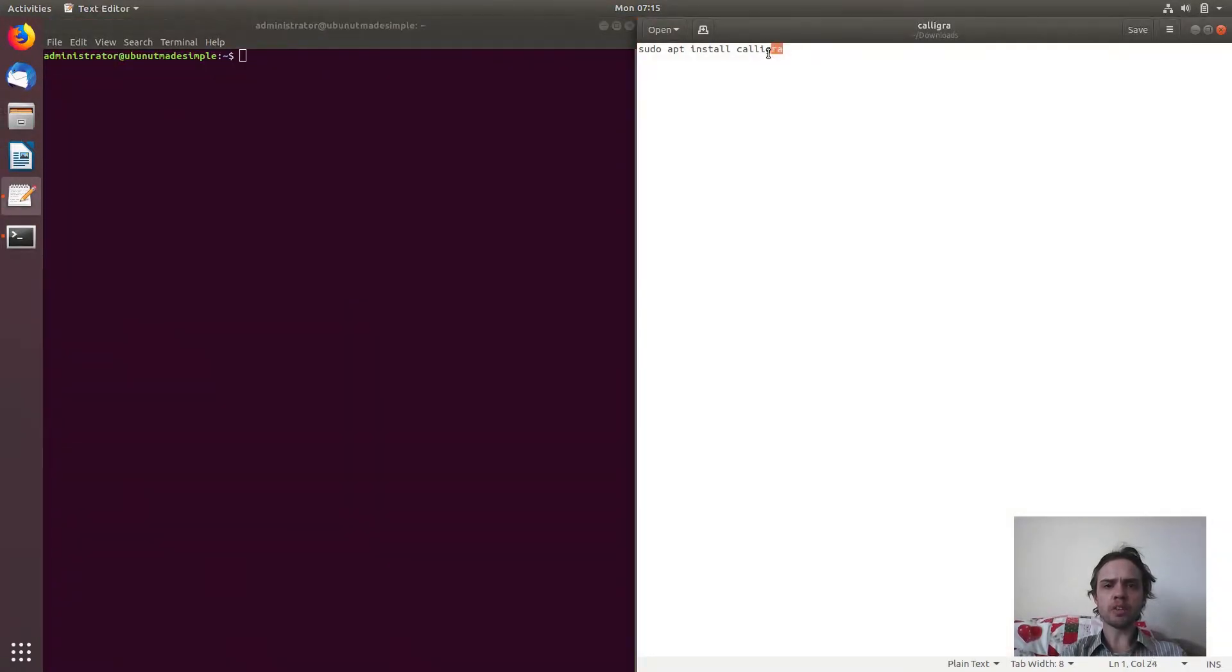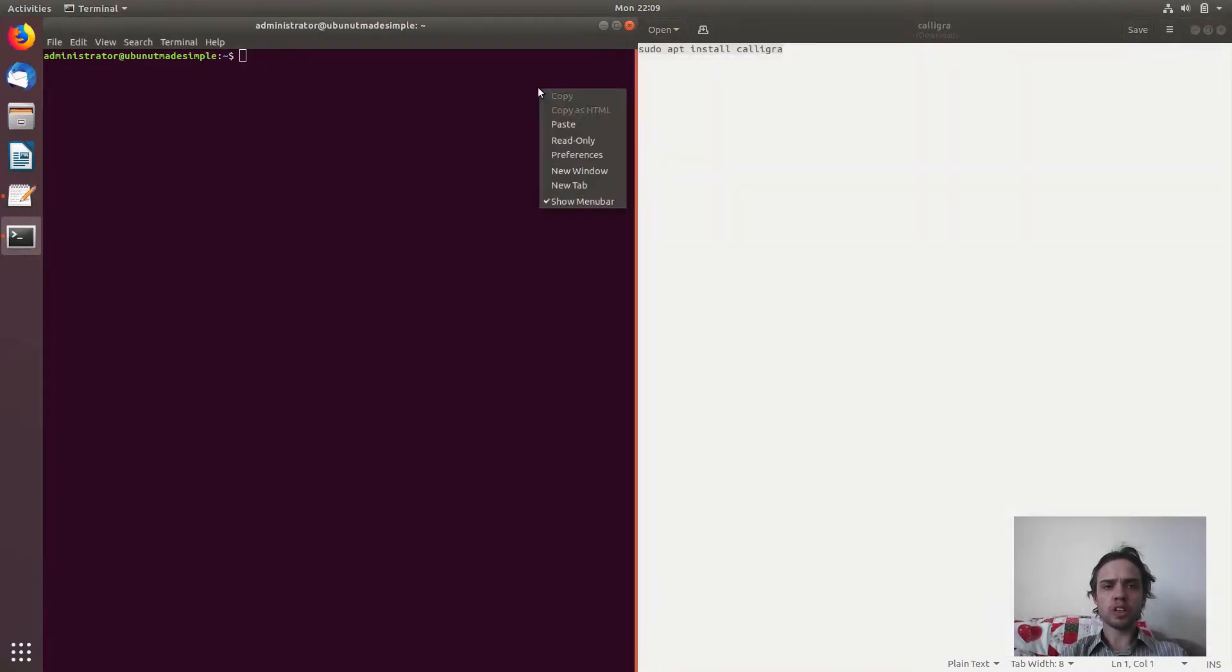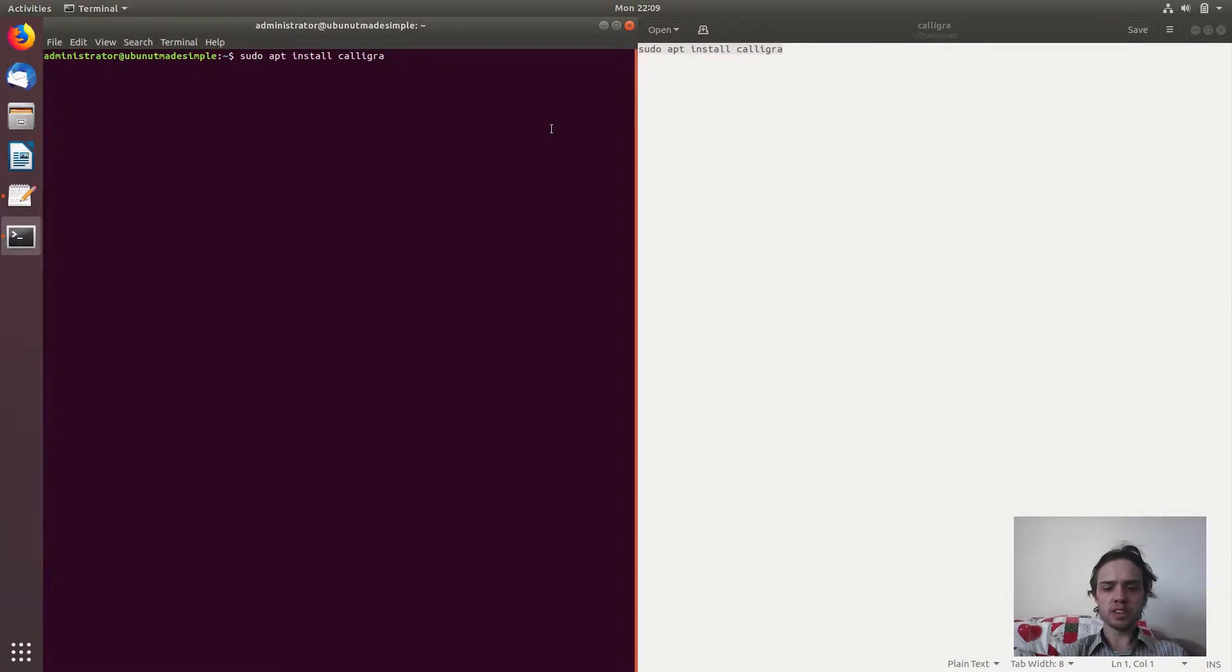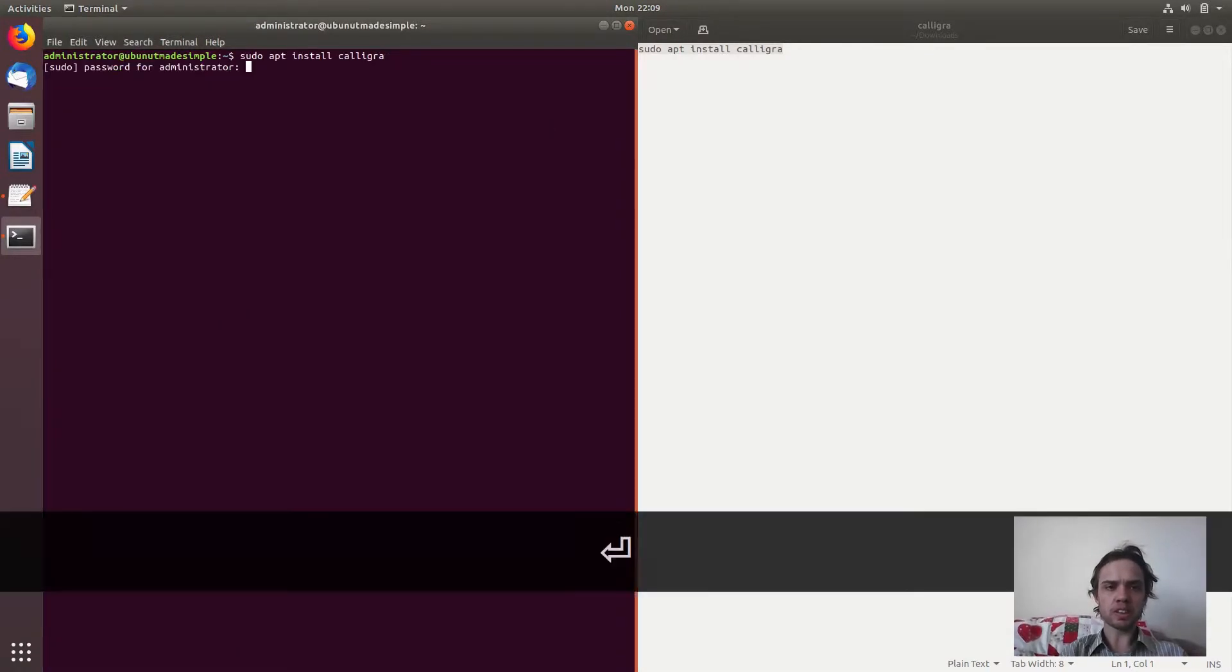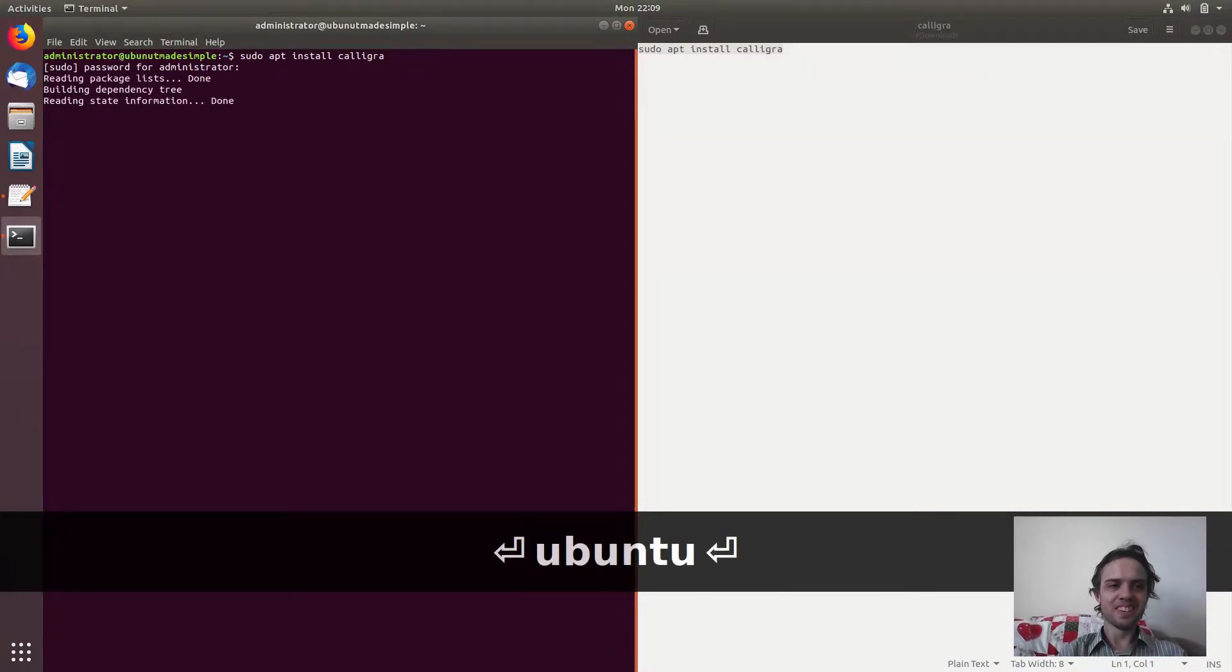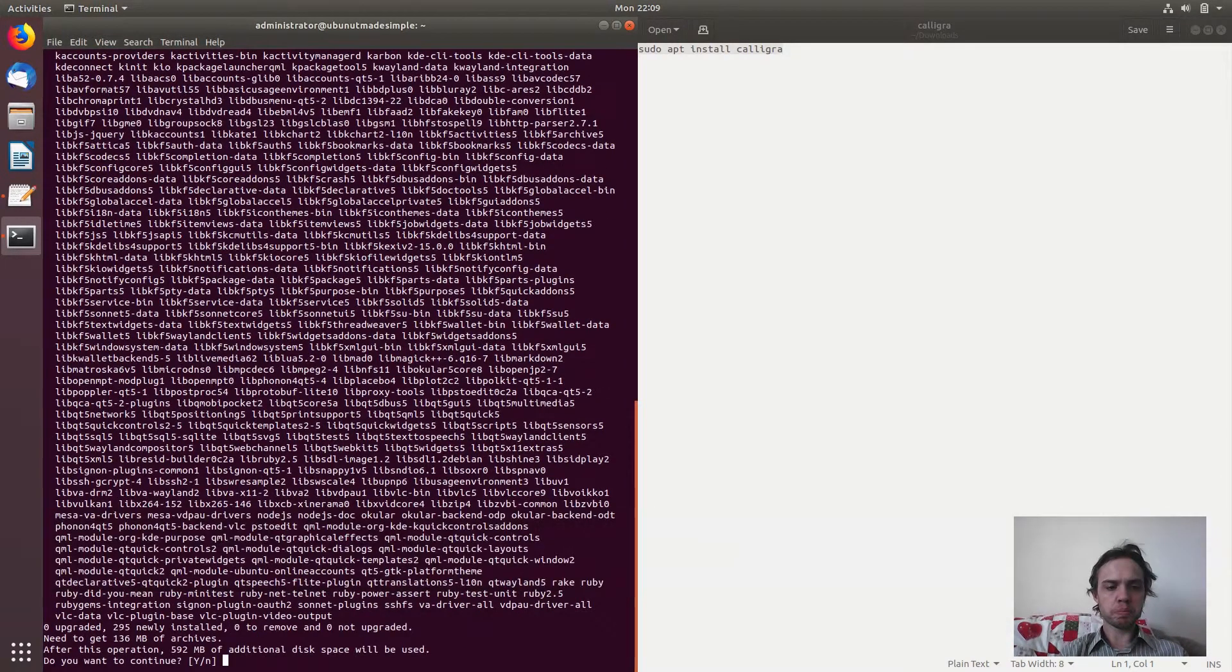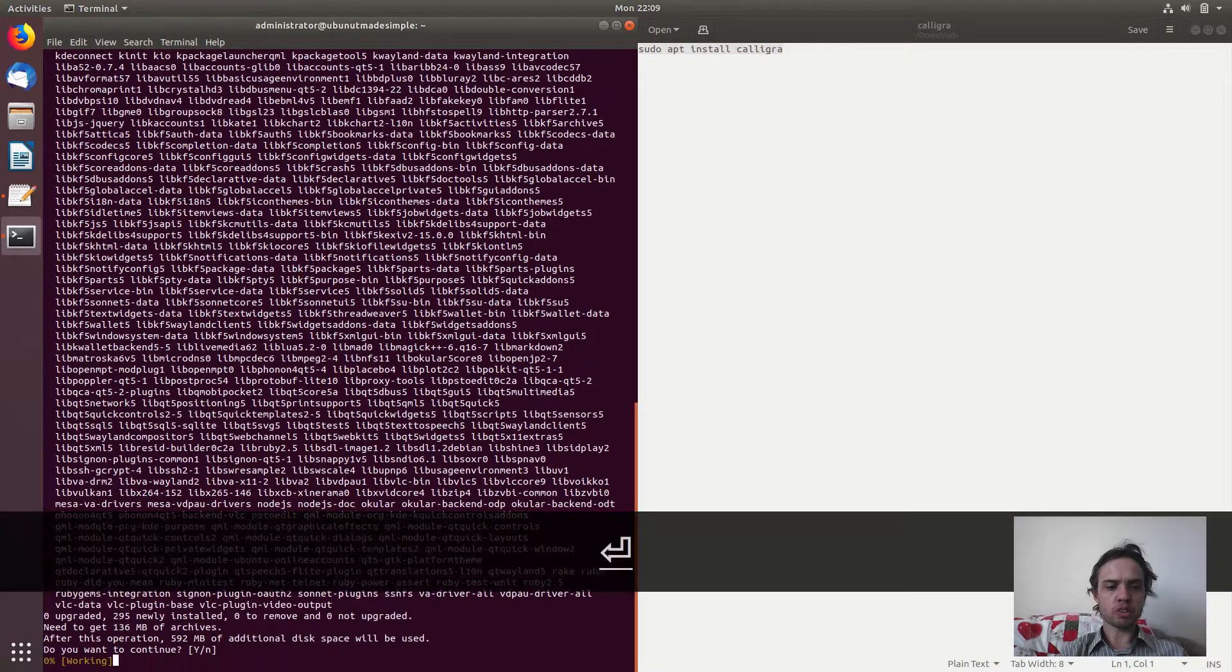And now we're just going to copy this command, which we'll find in the description of this video, into our terminal. Press Enter. Type your password, your password not mine, and press Enter to continue.